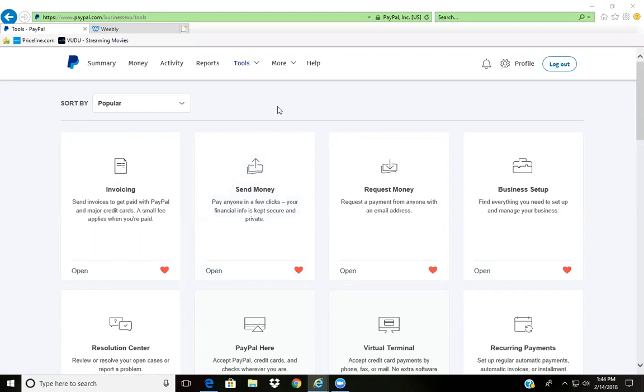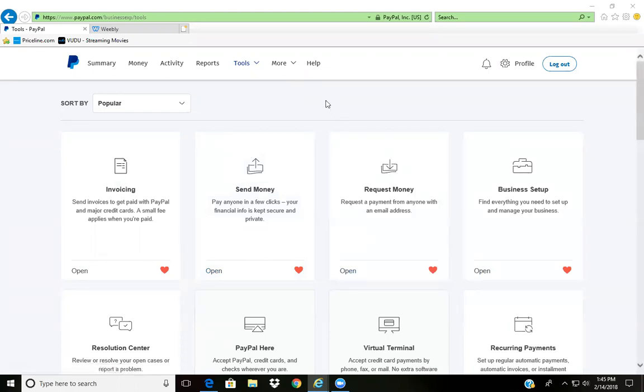First thing first, you will need a business account with PayPal and then also you will need a Weebly account if you're deciding to use this method on your website or to even build a website for yourself. Very easy, free, and very simple.